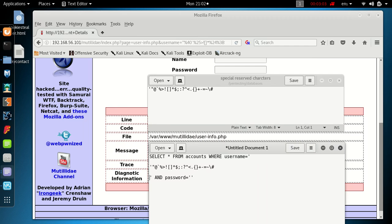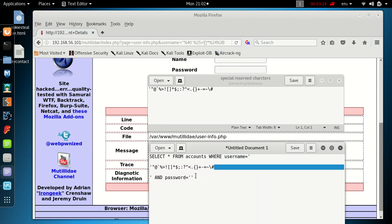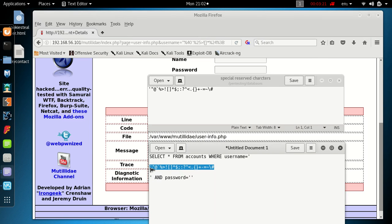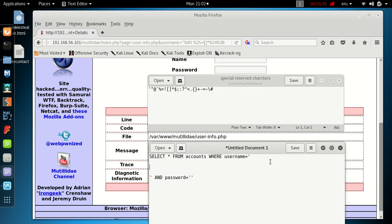So SELECT * FROM accounts WHERE username equals single quote. That is what the developer or the application behind the scenes is running. Then we've got the information we added in, then there's another single quote and an AND password equals quote quote. So if we check this middle part here starting with a single quote all the way to the hash, it's exactly the same as information we actually entered into the username field.